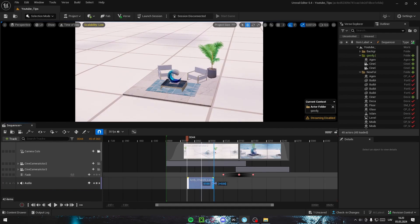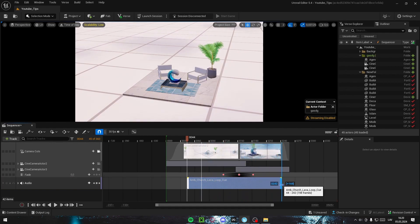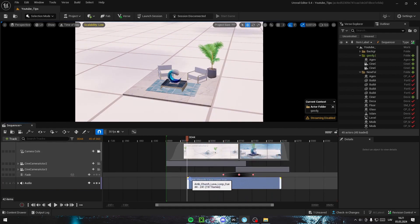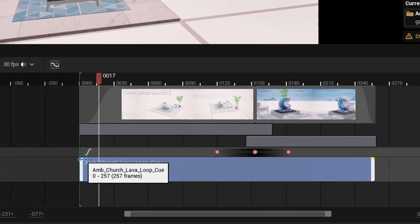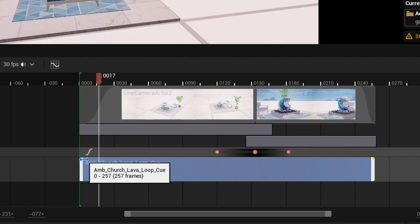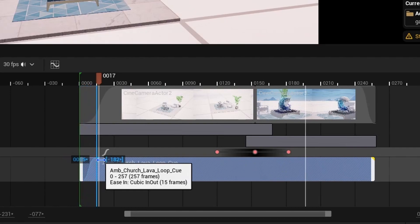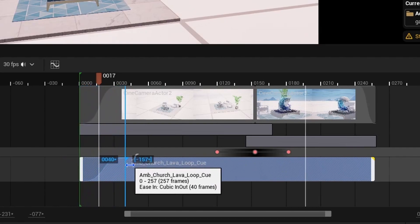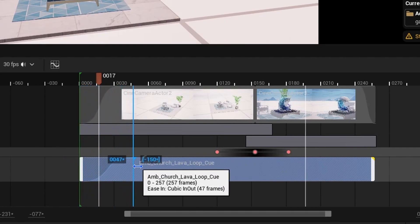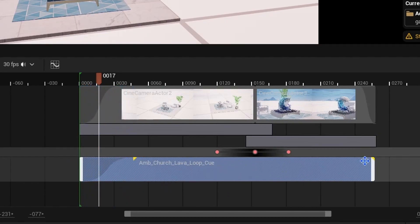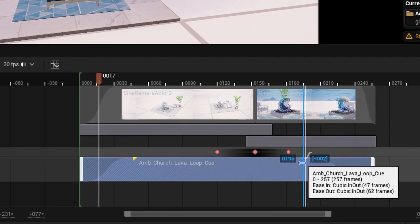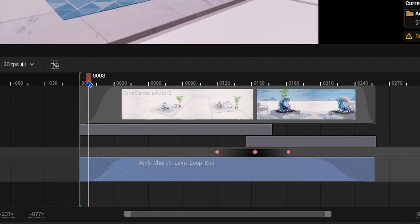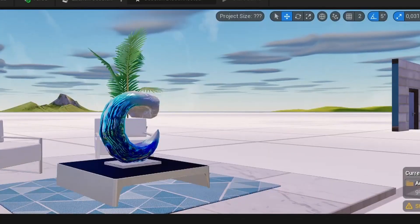I'm just going to have it play for the whole thing. If you want to add a transition, then you just hold this yellow triangle again, just how we did with camera cuts. Drag it out. I usually like to make it pretty long, and here at the end as well, drag that out. Take a listen.